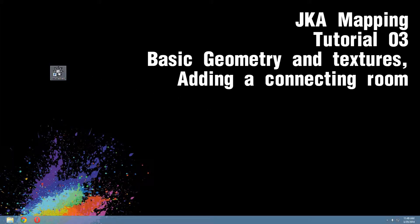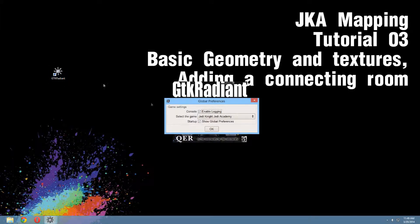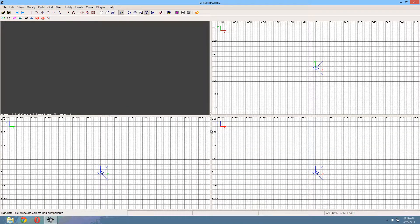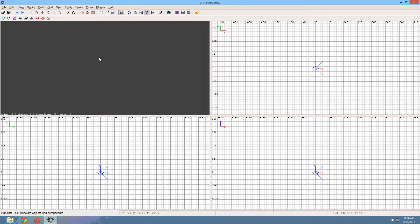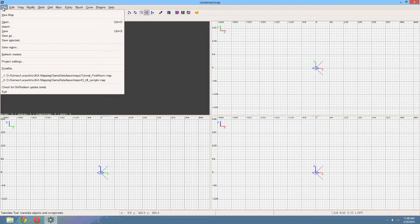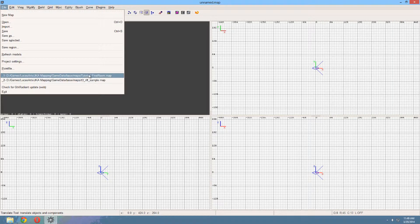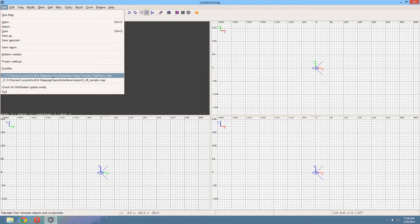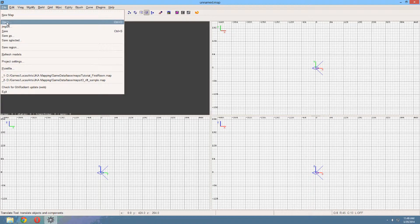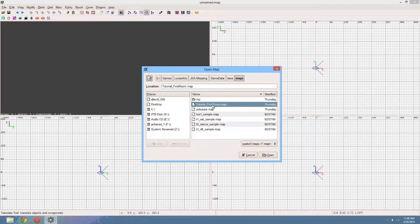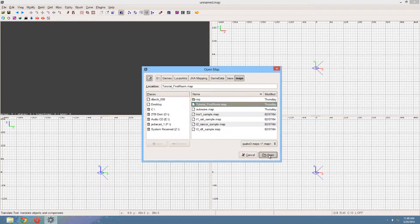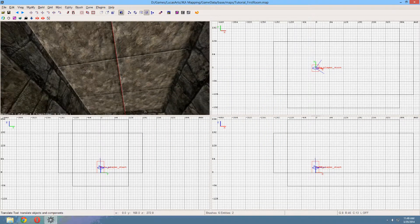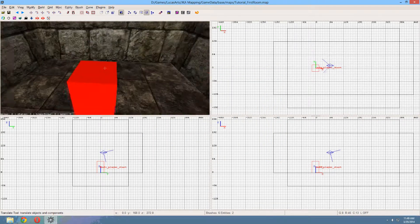Let's launch GTK Radiant again, hit OK, and you'll notice that the map we created before isn't here anymore. To load it up go to file and there will be a list right here of the last used maps. If it isn't in the list you can go to open, and you can find all the maps right here. Once you've found the map you want, hit open. And there we go, here's our map again.